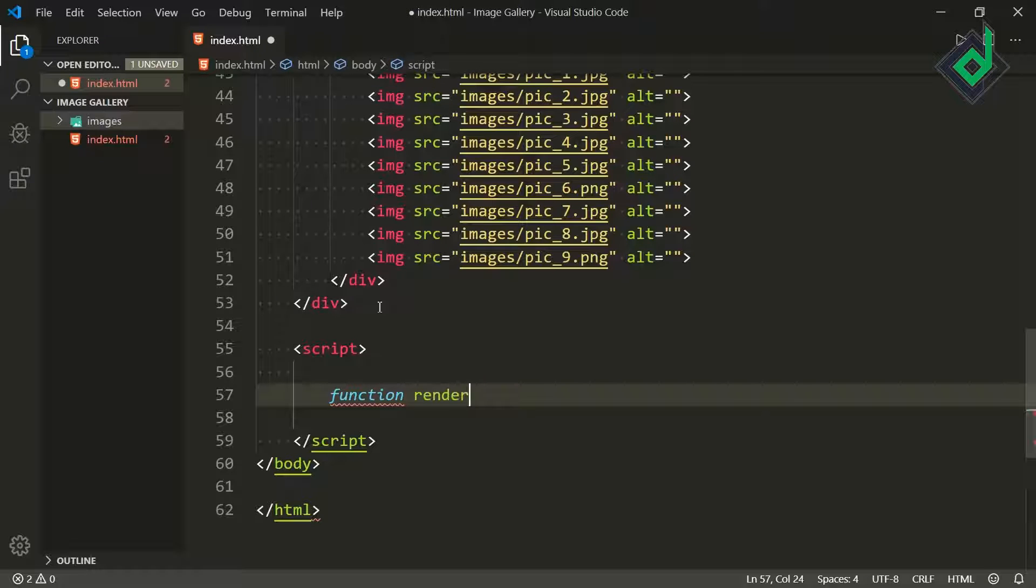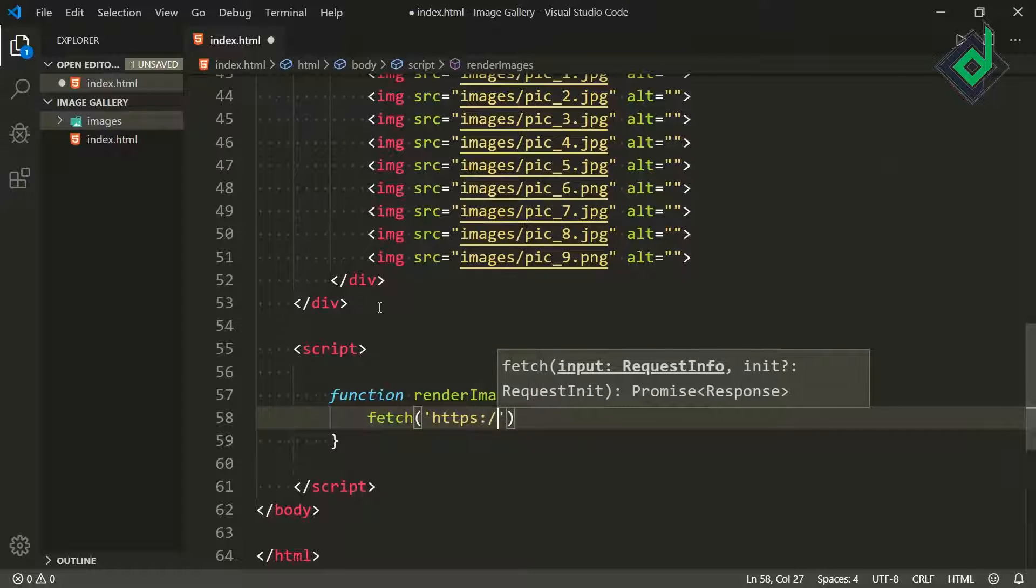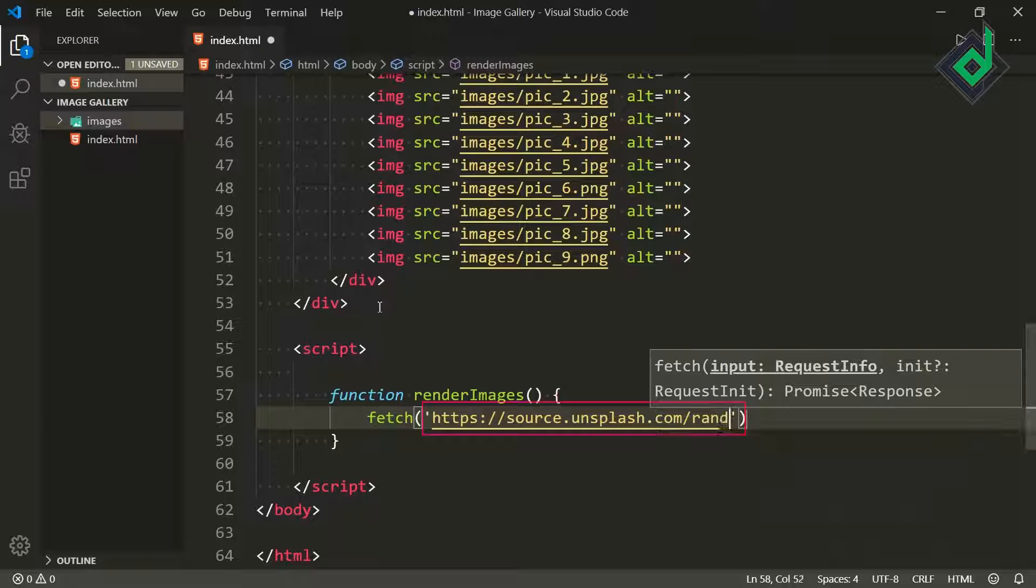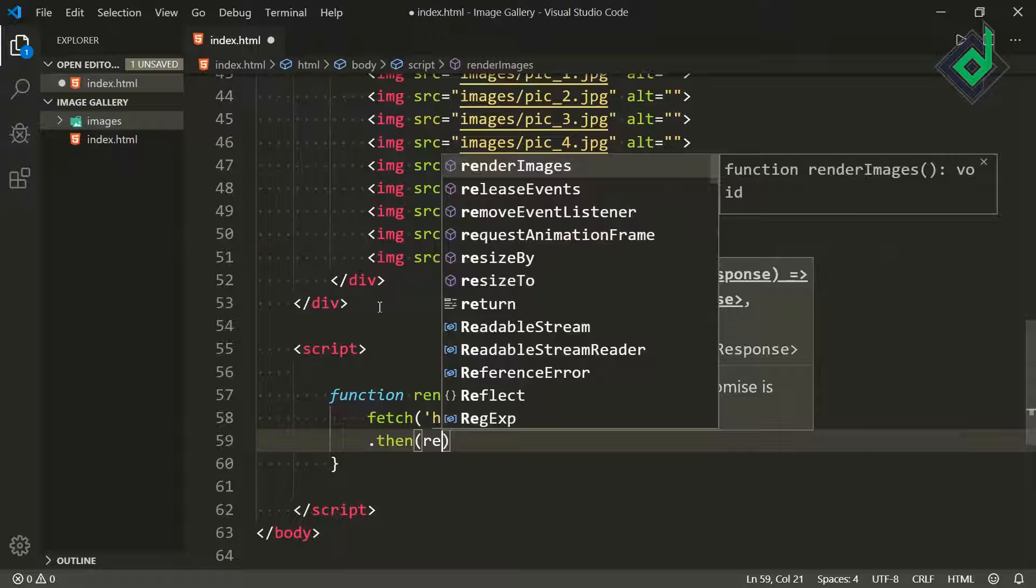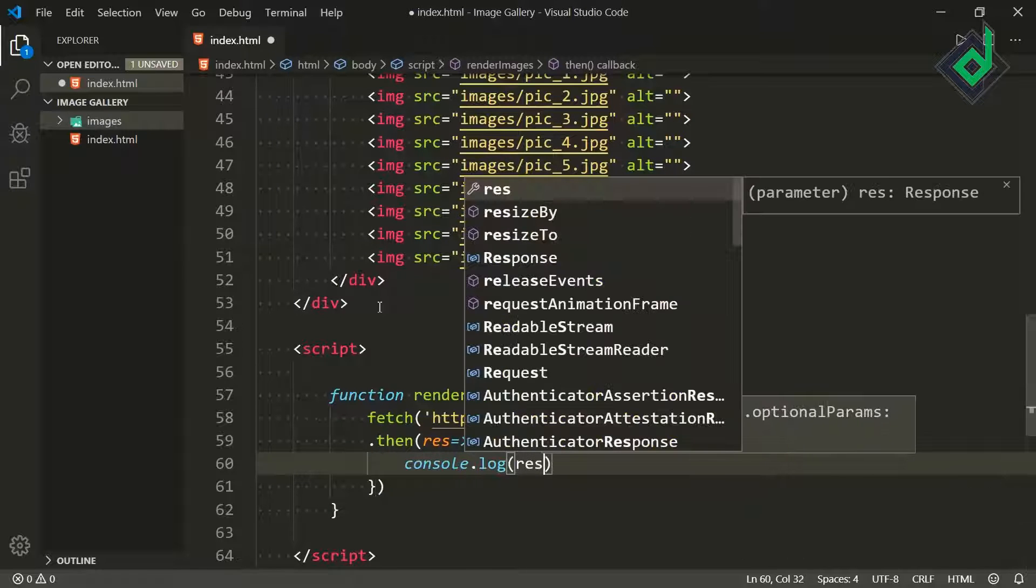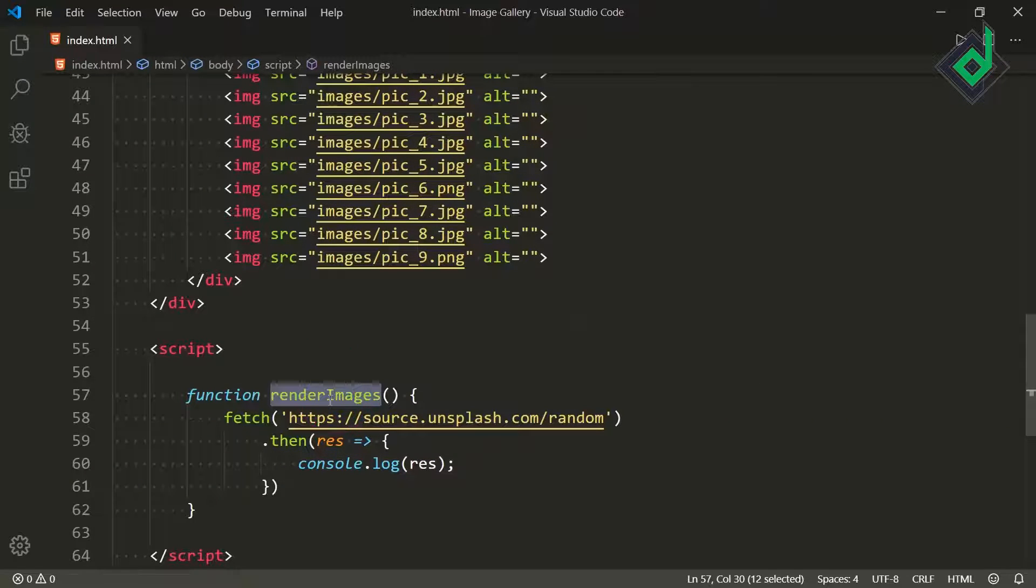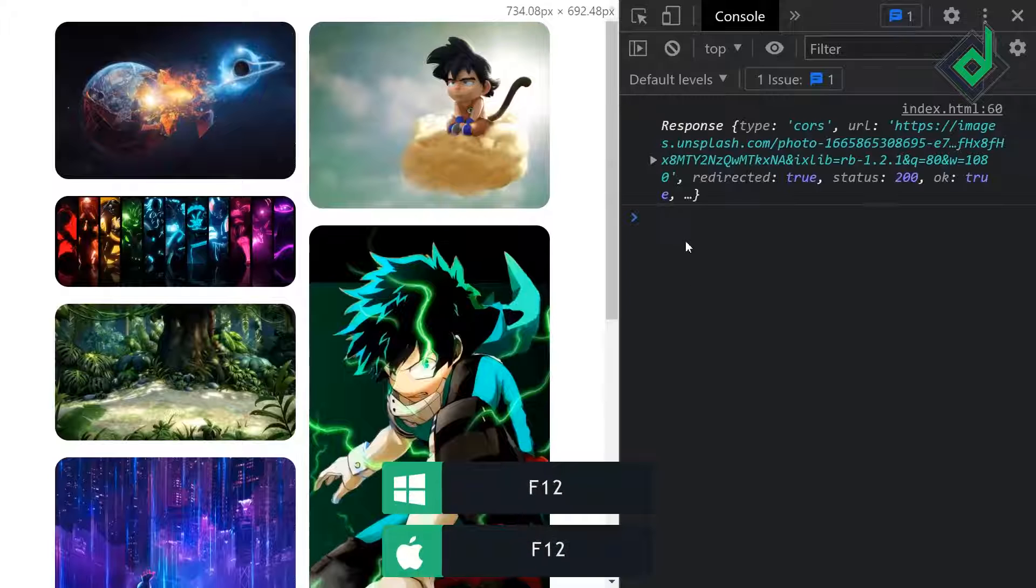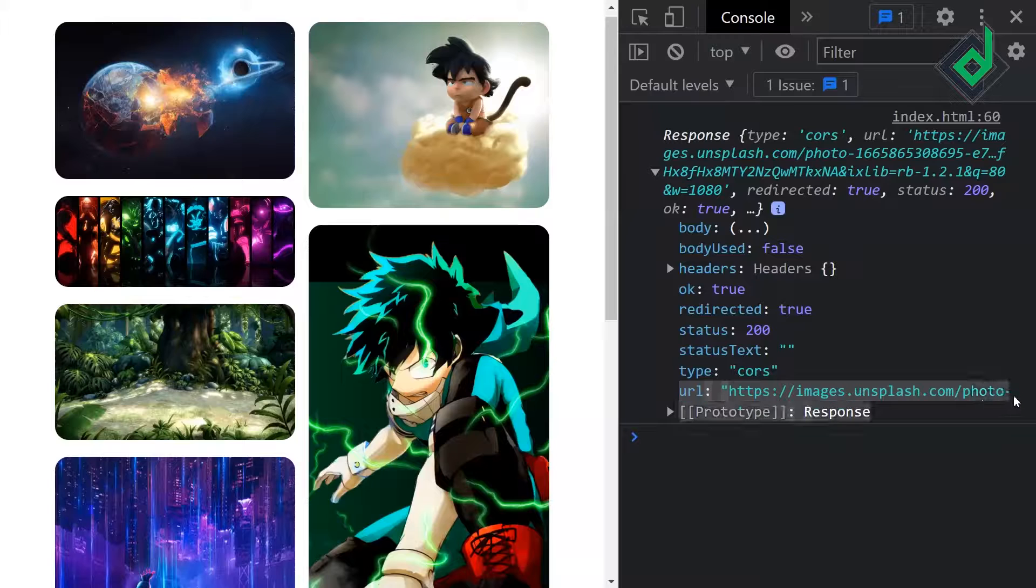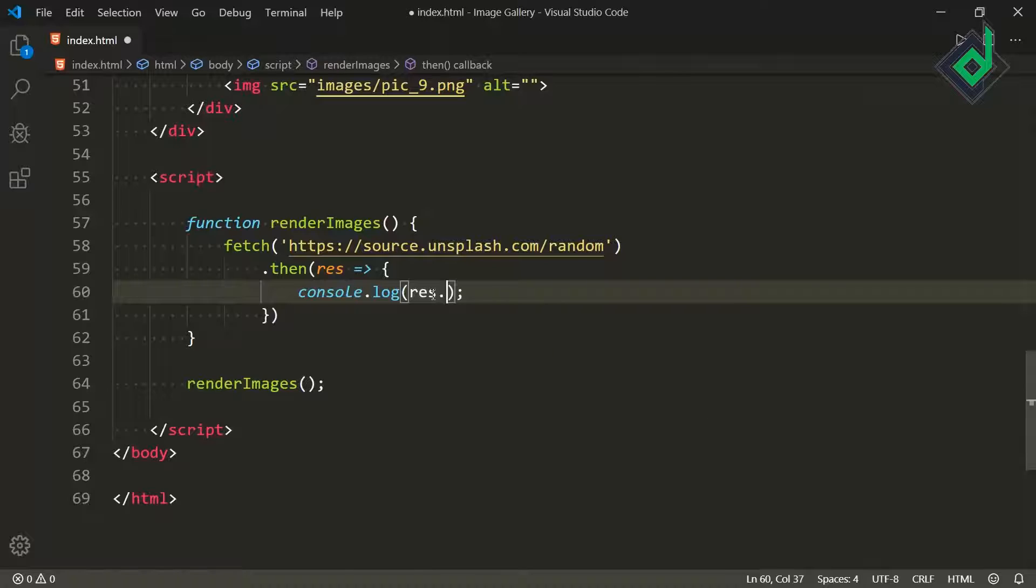Inside that function let's use the fetch API. For the URL I'm giving https://source.unsplash.com/random. With the help of this URL you can generate random images that you would get in the Unsplash website. Now if our request was success then it will return us the response. Let's use the arrow function and I want to show you that response in the console. I have created that render images function but I haven't called that function. So before that let's invoke that function. Now in the browser if you press F12 key and if you go to the console tab as you can see in the response we are getting lots of data. Other data are not so useful but the important one is that URL. So if I give response.URL then we can achieve that URL.